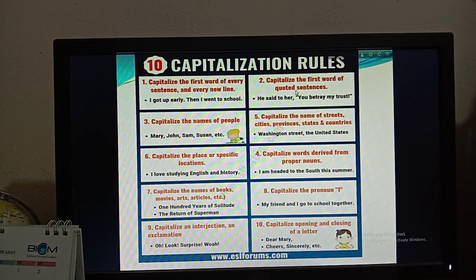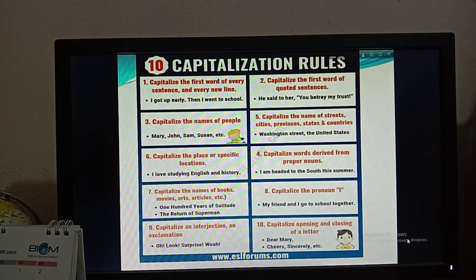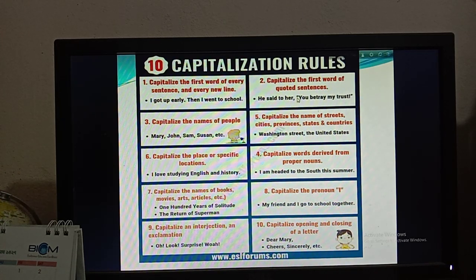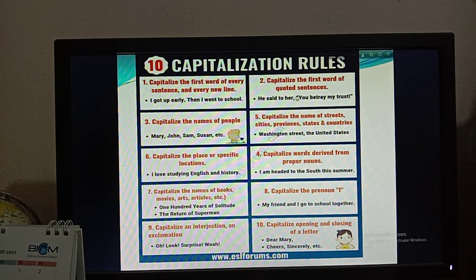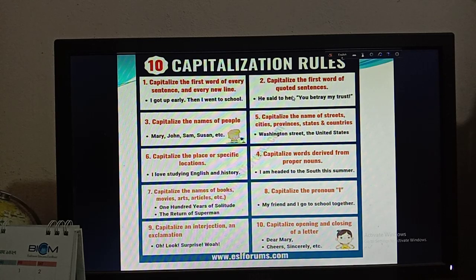Rule number two: capitalize the first word of a quoted sentence. In the example you can see: 'He said to her, "You betray my trust."' There is a comma and then an inverted comma, meaning this is a quoted word. In this type of writing, you have to start with a capital letter. So remember — when you write a quoted sentence inside inverted commas, you have to start the word with a capital letter.